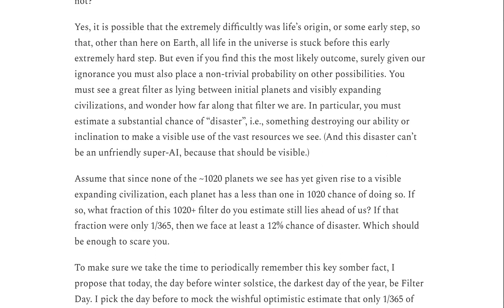Yes, it is possible that the extreme difficulty was life's origin or some early step, so that other than here on Earth, all life in the universe is stuck before this extremely hard step. But even if you find this the most likely outcome, surely given our ignorance, you must also place a non-trivial probability on other possibilities. You must see a Great Filter as lying between initial planets and visibly expanding civilizations, and wonder how far along that filter we are. In particular, you must estimate a substantial chance of disaster — something destroying our ability or inclination to make visible use of the vast resources we see. And this disaster can't be an unfriendly super AI, because that should be visible. And so we return to the question: where is everybody?